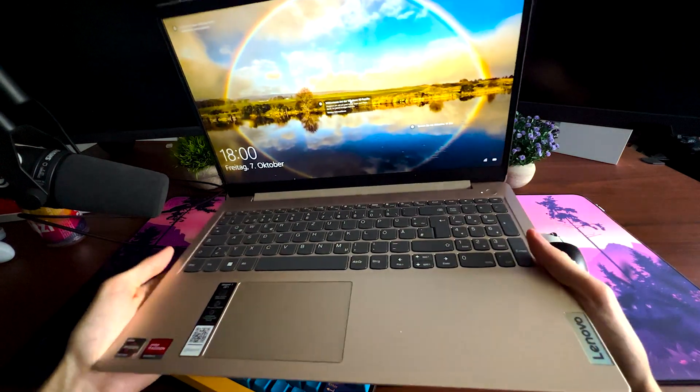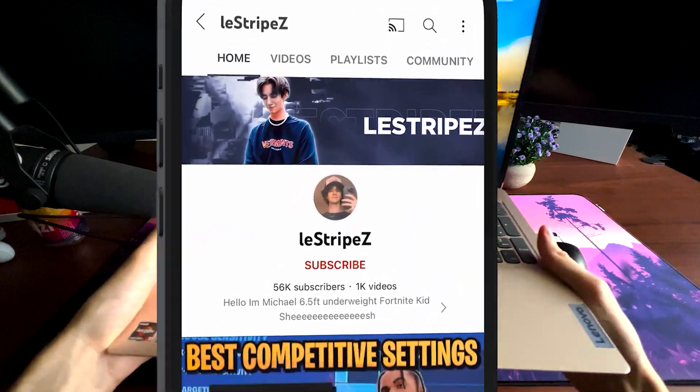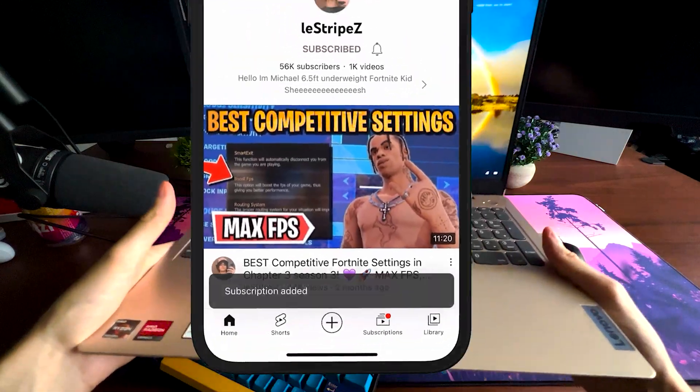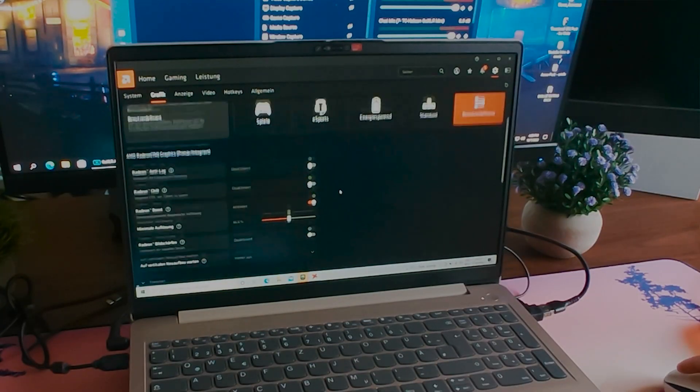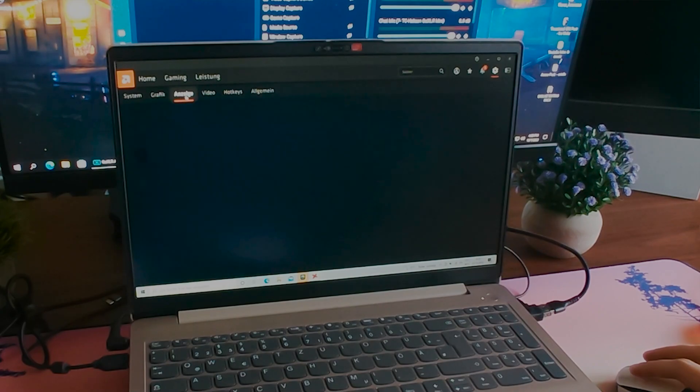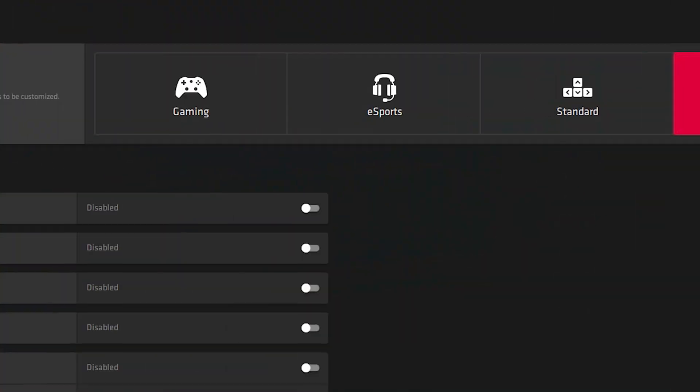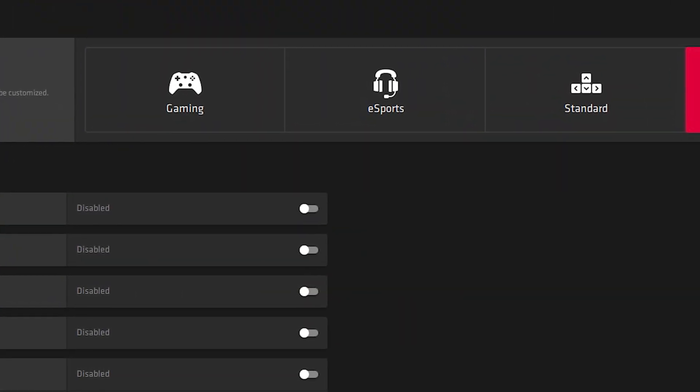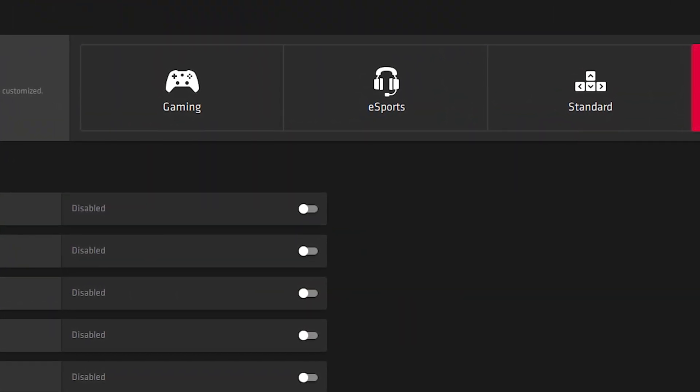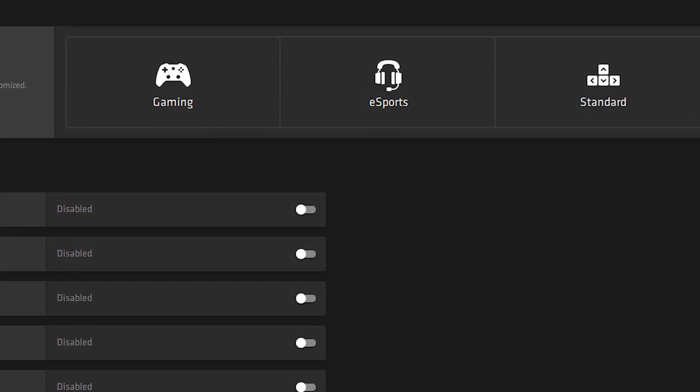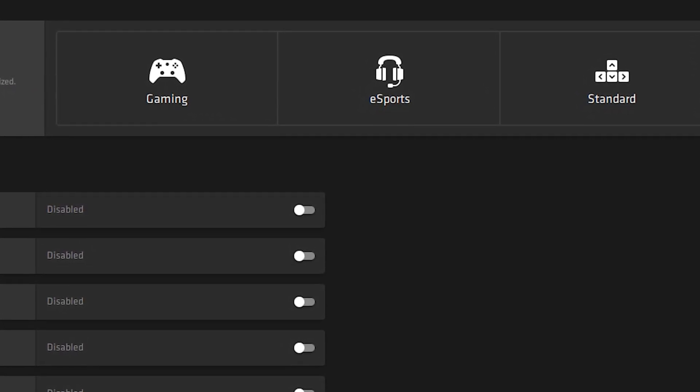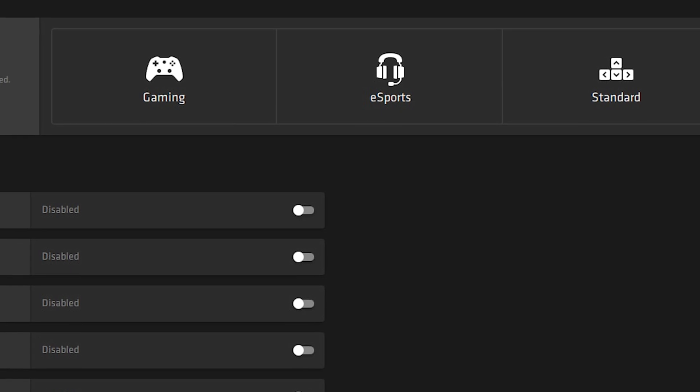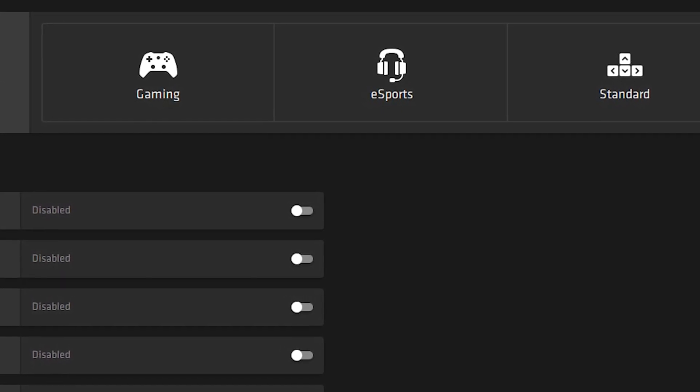So what I did in the first place is open up the Radeon graphics settings and there you can already see that we have a function called Radeon anti-lag. And then we also have Radeon boost, both of them are going to make sure that we have the most amount of power out of this laptop, which means also higher fps and less input delay.